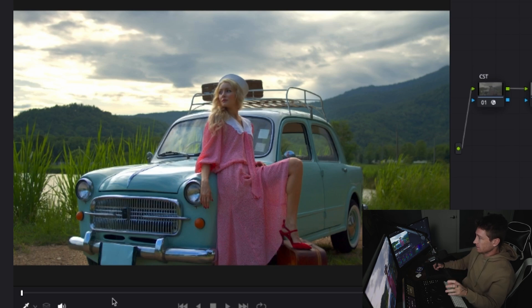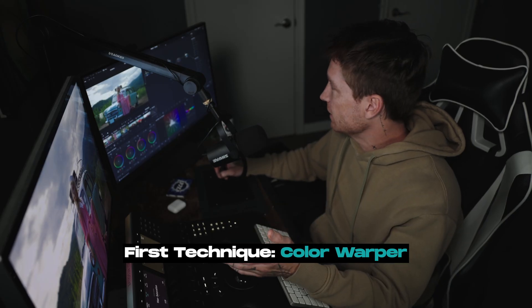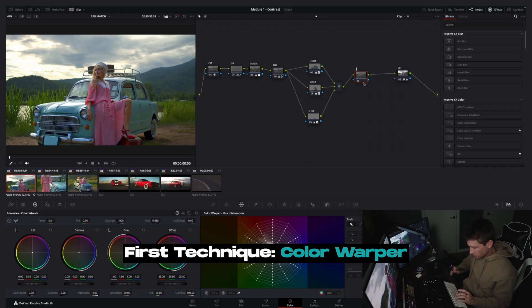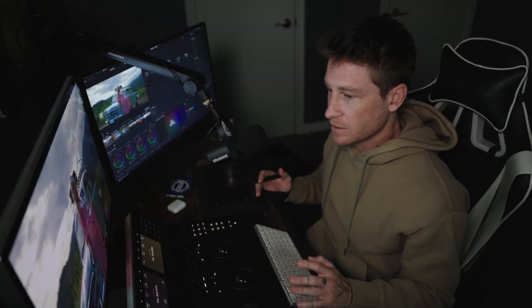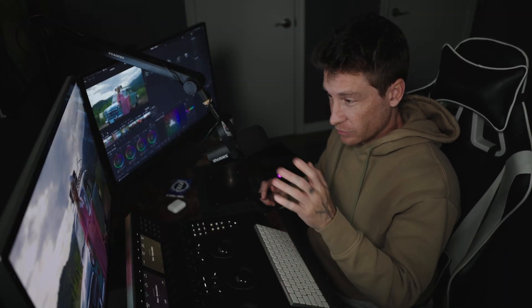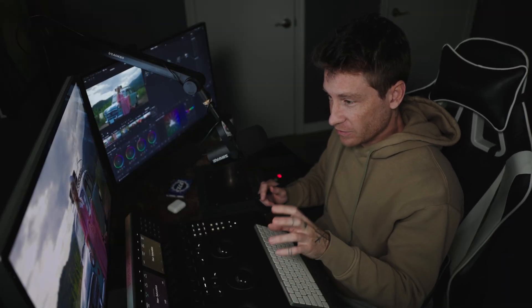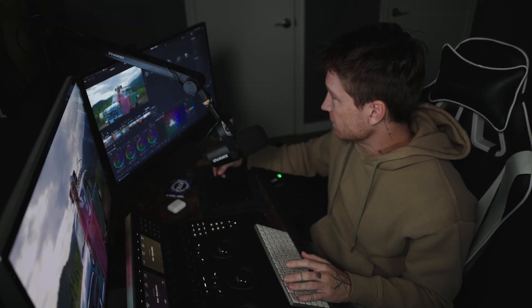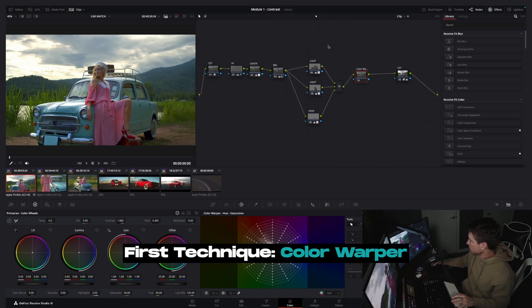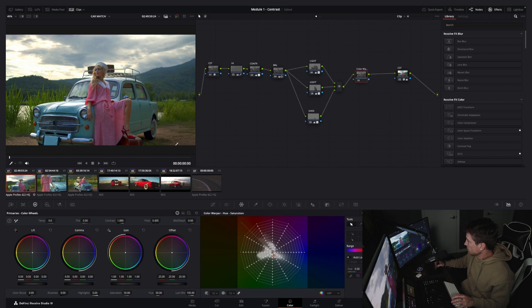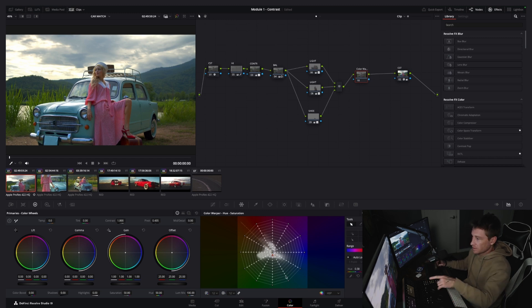Let's imagine this was a car commercial and the car is the subject and it needs to be a certain color. The first technique that I like to use is the color warper. I'm going to talk about two techniques and you'll use either or depending on the footage that you have. So the color warper, let's say this isn't the exact color that we want. I'm going to click on this, it's going to tell me where this color falls.